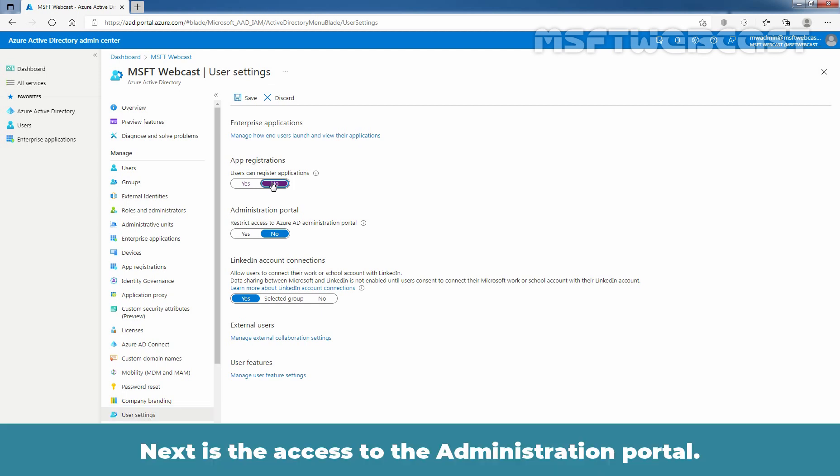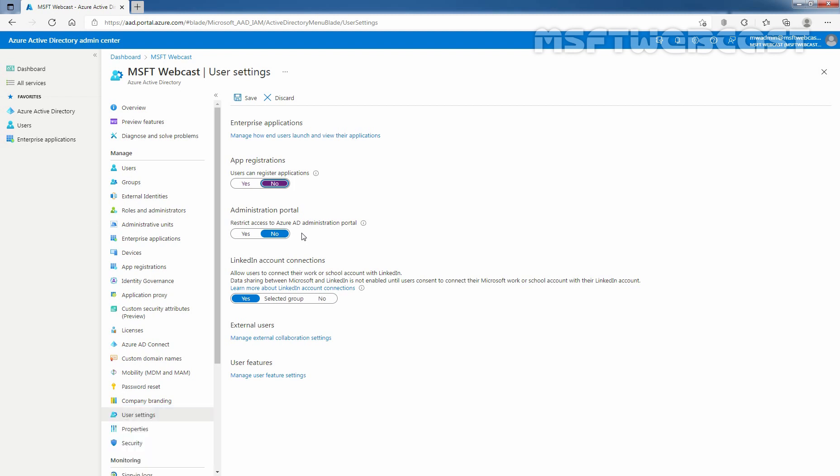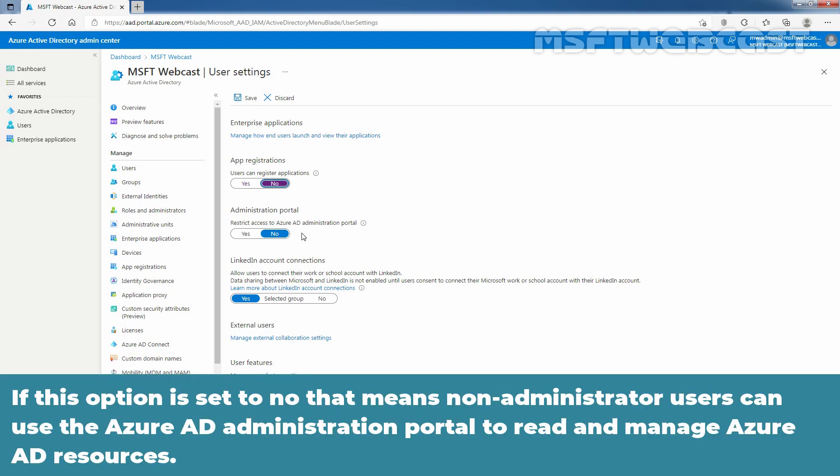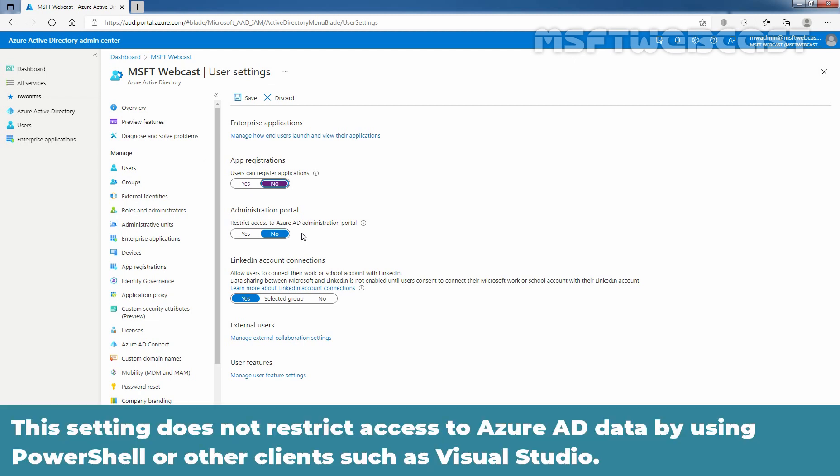Next is the access to the administration portal. By default, all users can access the Azure AD administration center and also they can create security and Microsoft 365 groups. If this option is set to no, that means non-administrator users can use the Azure AD administration portal to read and manage Azure AD resources. If you set this option to yes, it will restrict all non-administrators from accessing any Azure AD data in the administration portal. This setting does not restrict access to Azure AD data by using PowerShell or other clients such as Visual Studio.